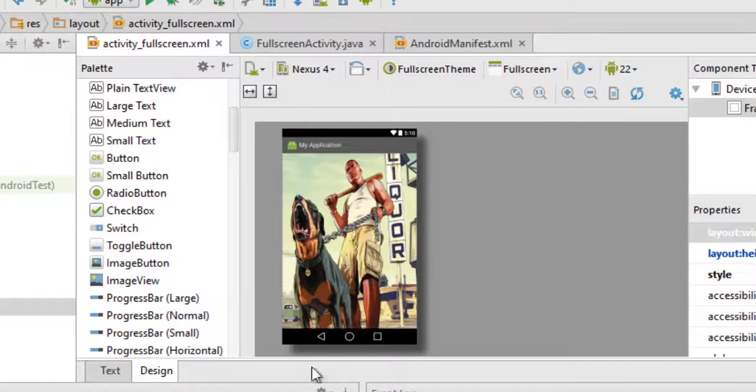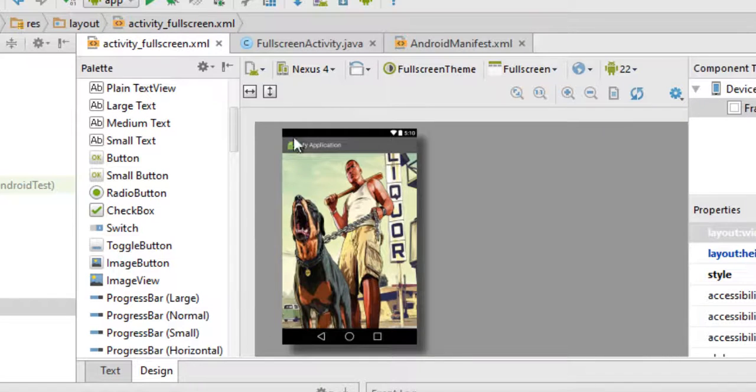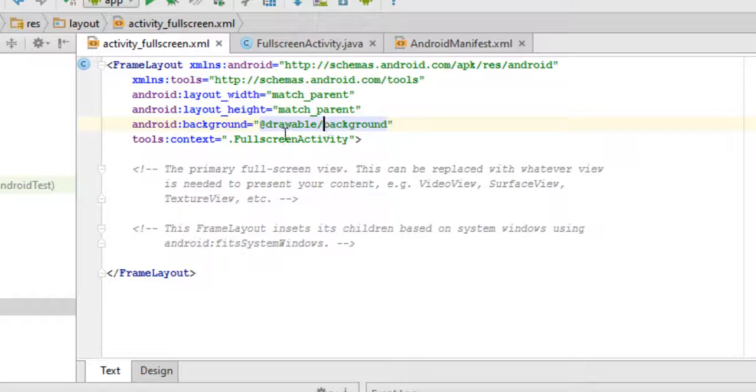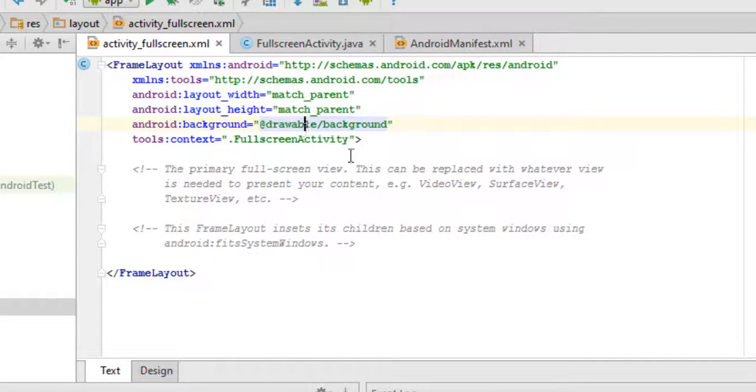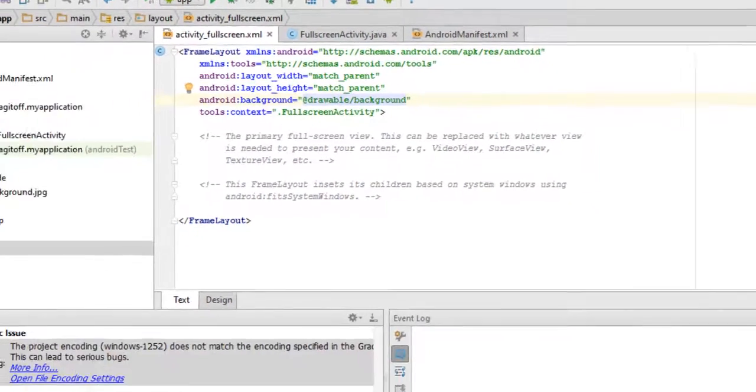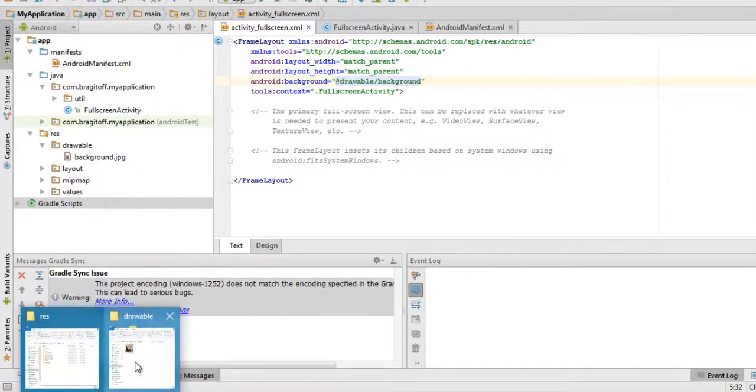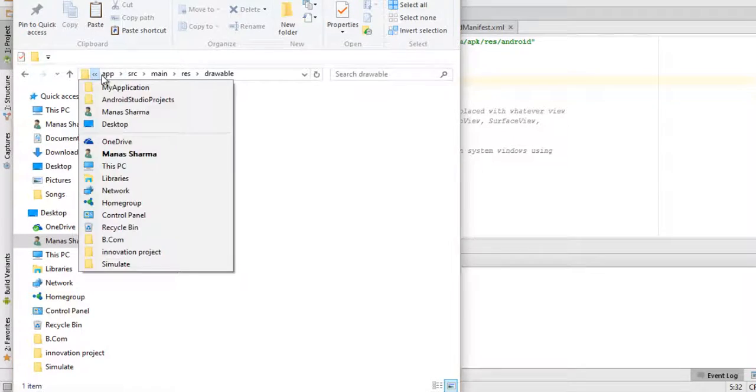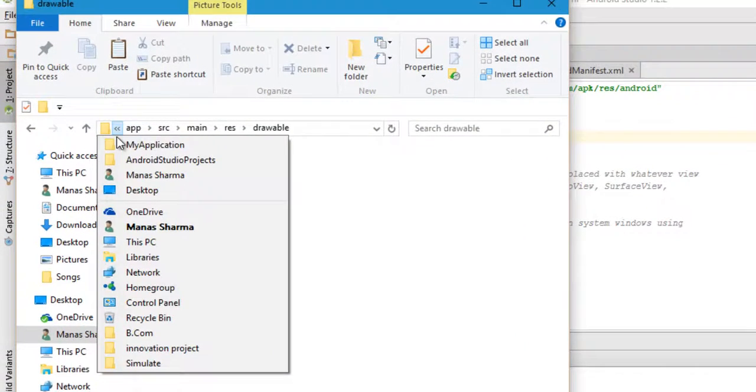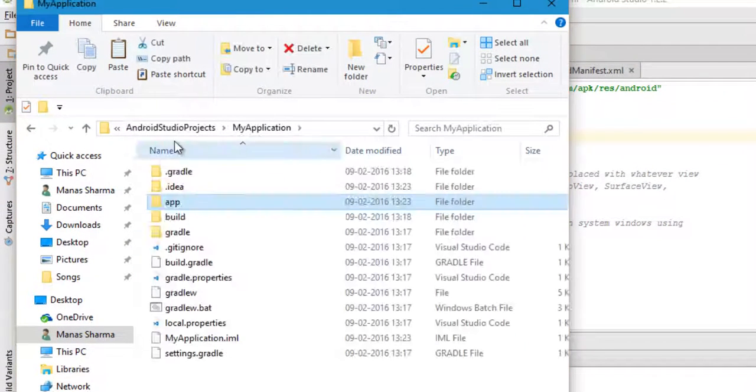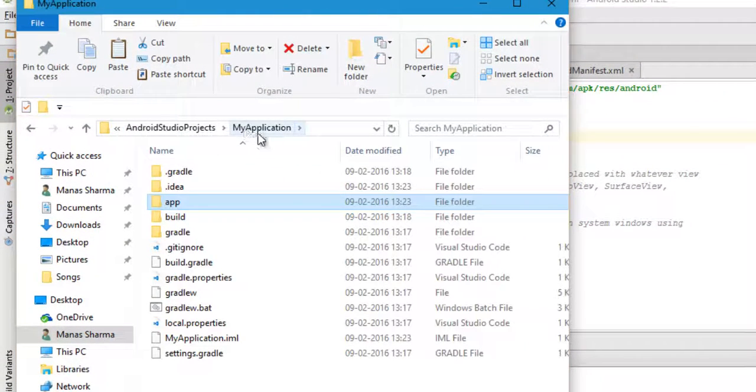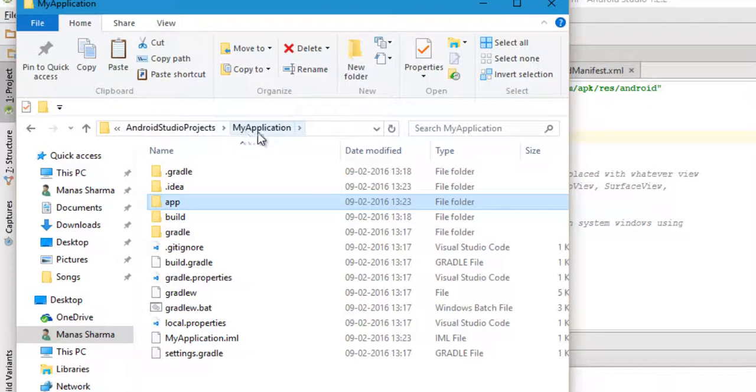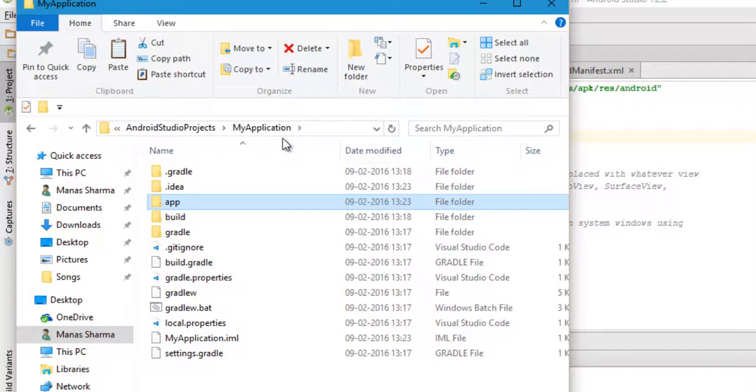In case you're wondering how do I add this image to the drawable folder, here's how to do it. It's pretty easy - just go to your app, in this case which is my application, it would be stored somewhere like Android Studio Projects, wherever your Android Studio projects are stored.